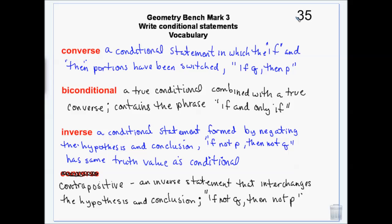A converse switches them. So if you get allowance then you cleaned your room — it turns the hypothesis into the conclusion and the conclusion into the hypothesis. The front and back have changed places; the statement has been flipped.